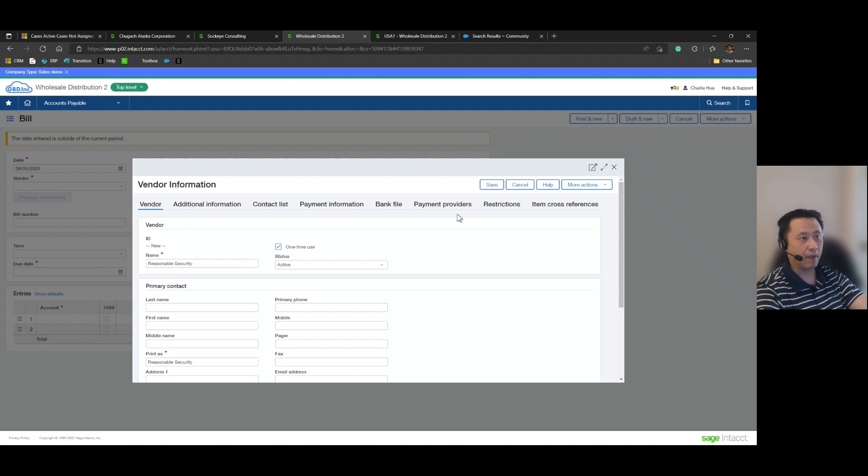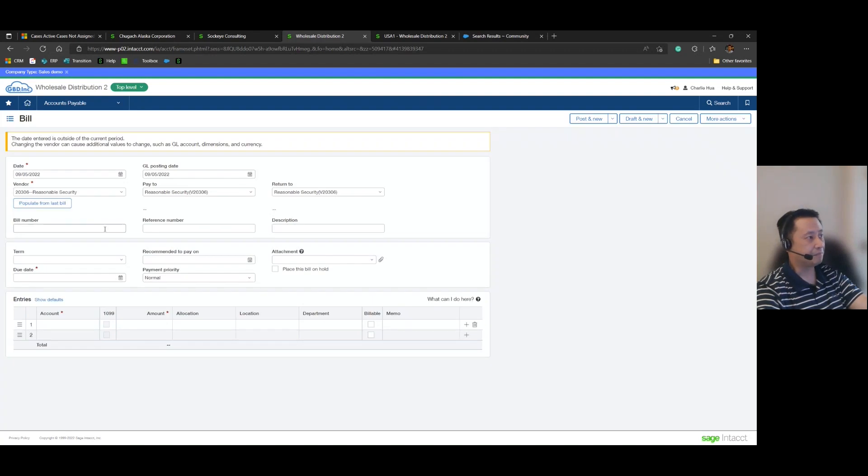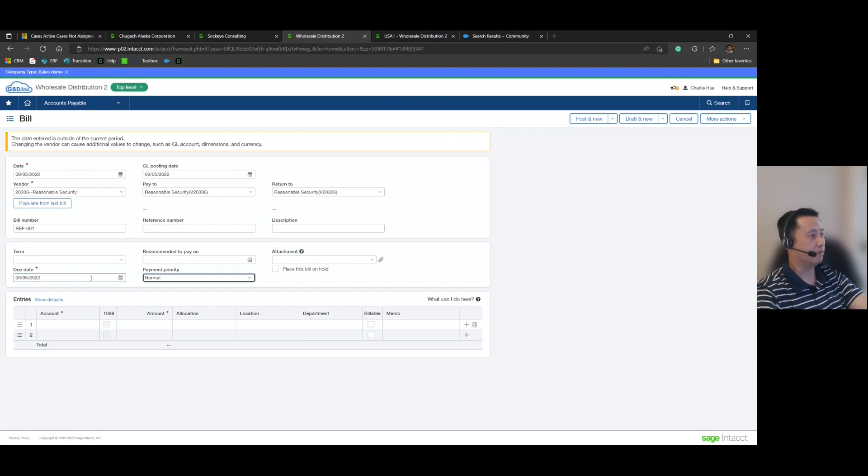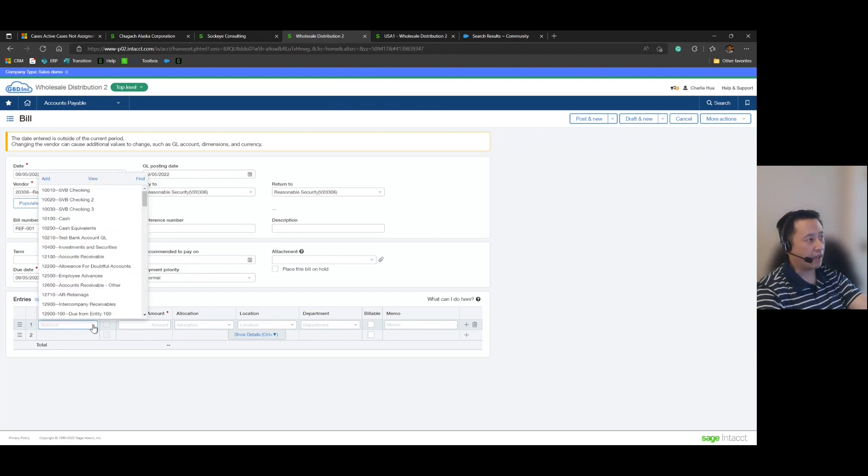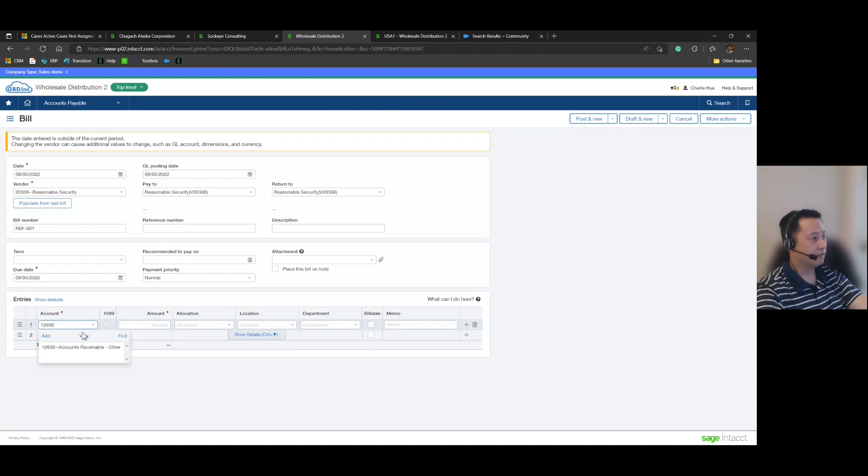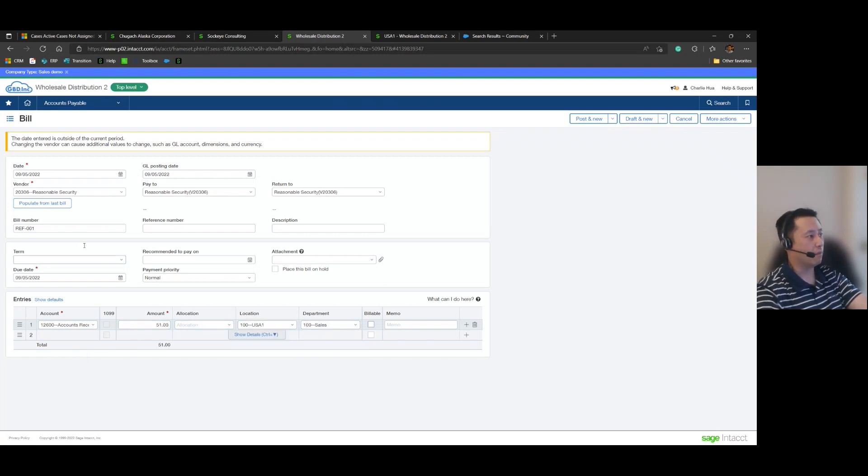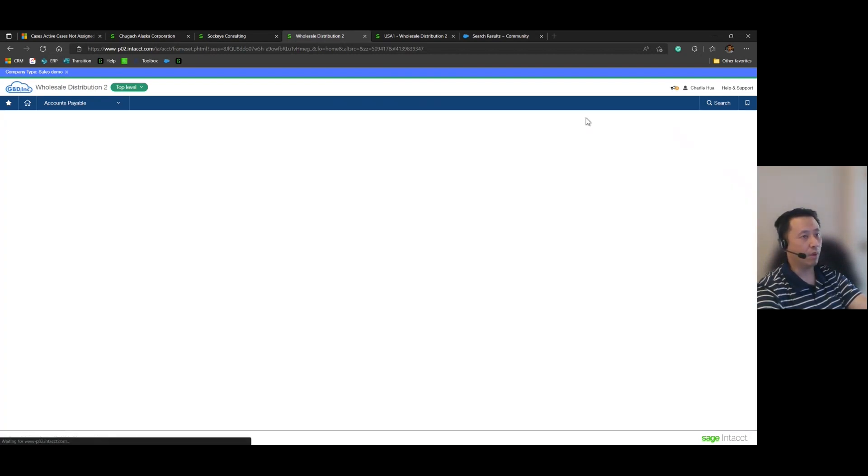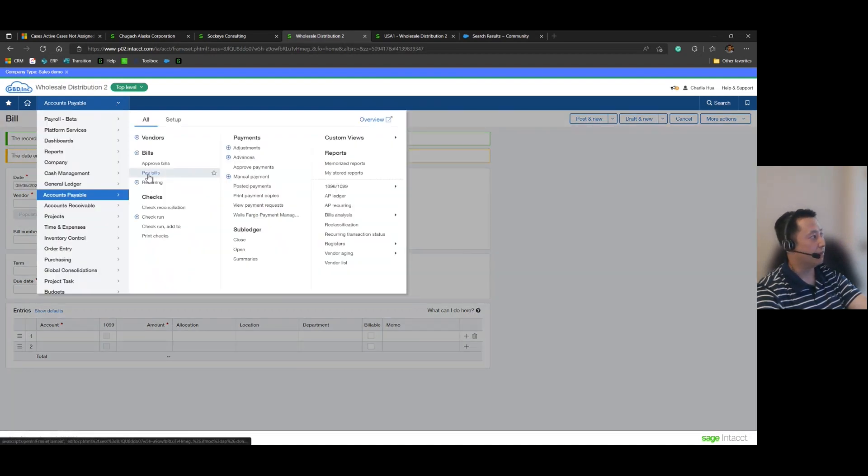because this won't be a vendor that you'll pay regularly. It's just for purposes of processing that refund. And let me go ahead and save that, give it a bill number, and then we'll go ahead and give that a due date, same 9/5. Now here's the last piece that's going to be important. When we're coding the account, you'll actually want to code this against the overpayment account. This is the last step.